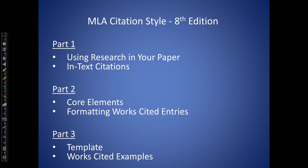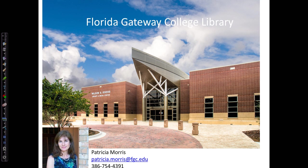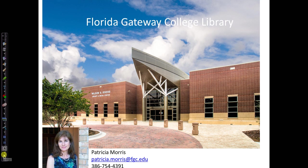In this three-part video series, we've covered a lot of information. If you have any questions about any part of it, please contact me, Patricia Morris, in the library. We hope this presentation has been helpful to you. Thanks for watching, and good luck!